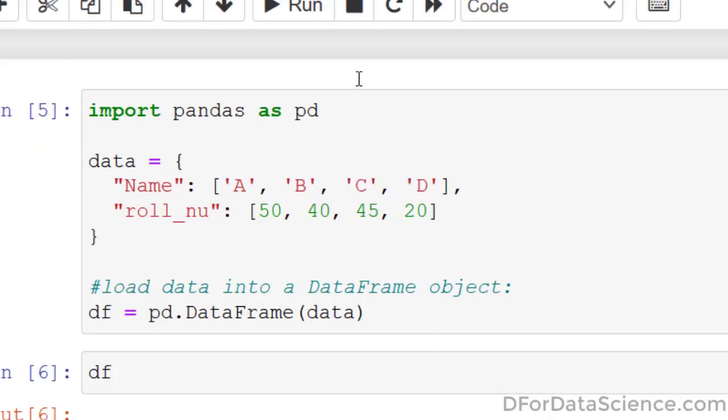Welcome to d4datascience.com. In this video tutorial, we will see how to save a Pandas DataFrame to a CSV file.